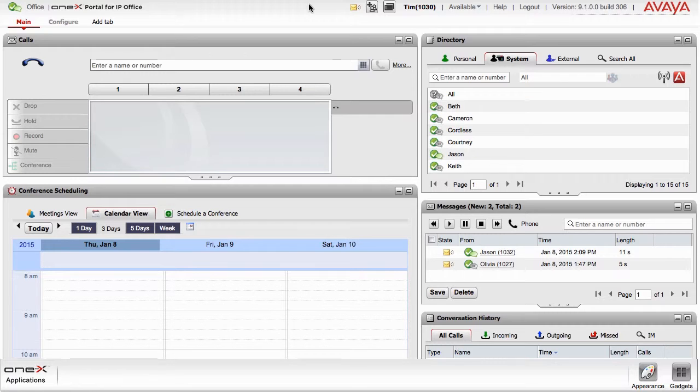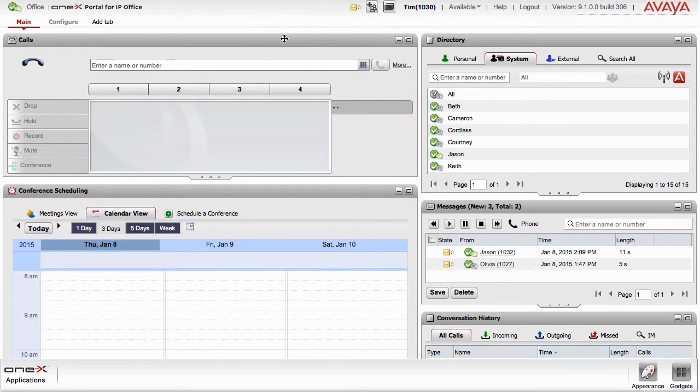The 1xPortal interface is divided into several areas, called gadgets, which offer specific functionality.